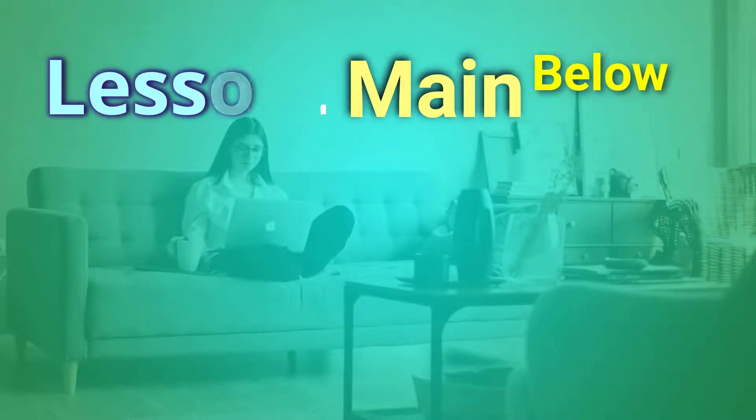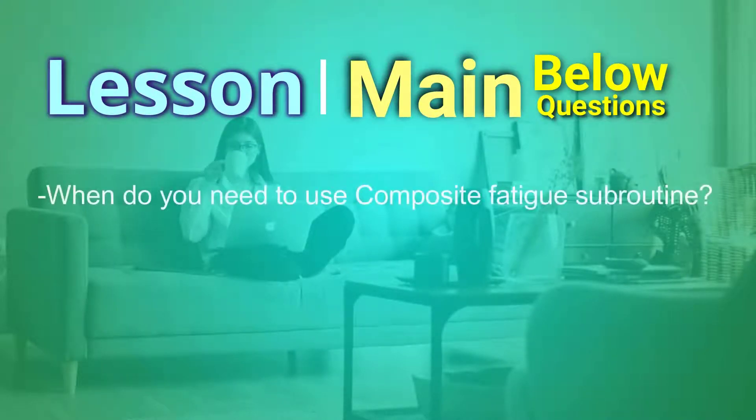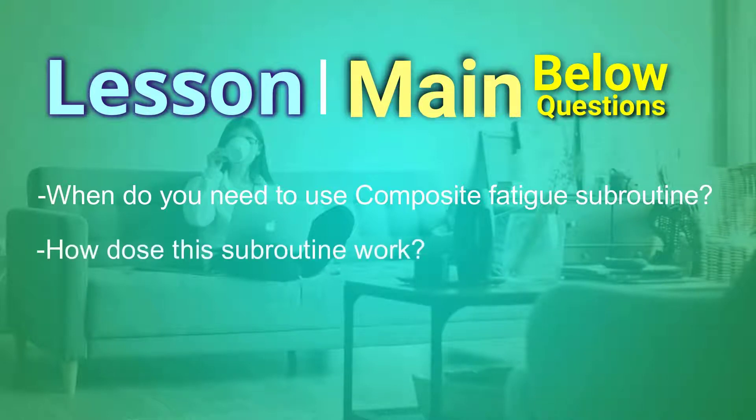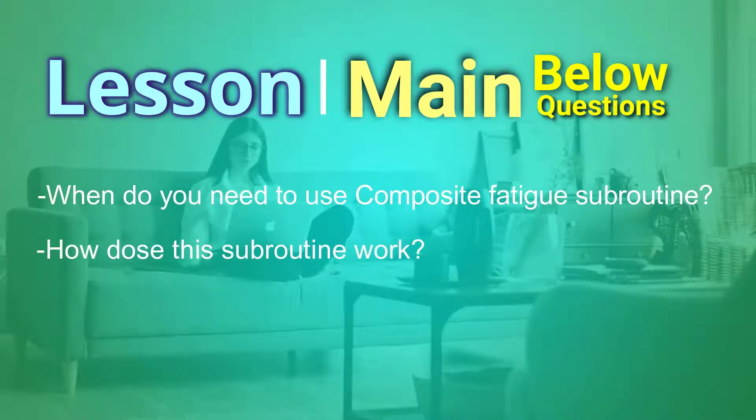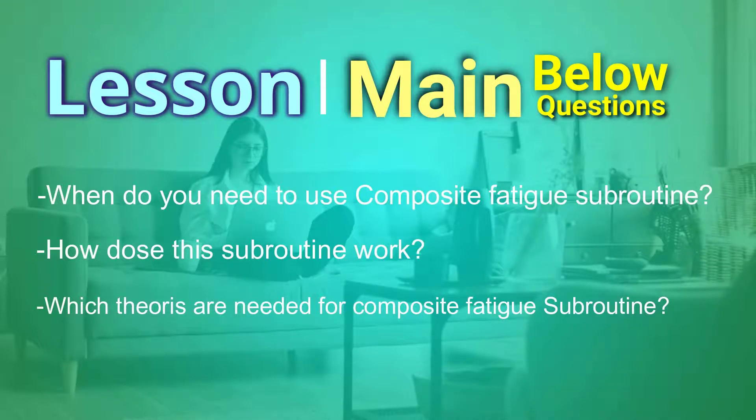In lessons main below questions are discussed: When do you need to use composite fatigue subroutine? How does this subroutine work? Which theories are needed for composite fatigue subroutine?